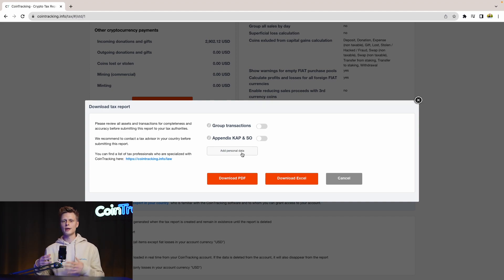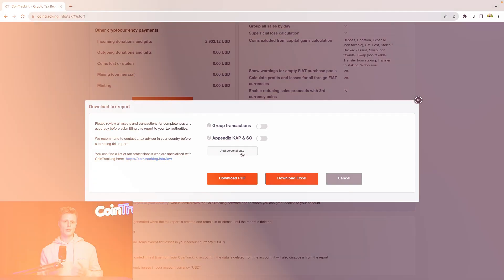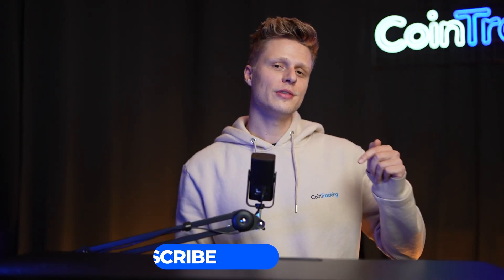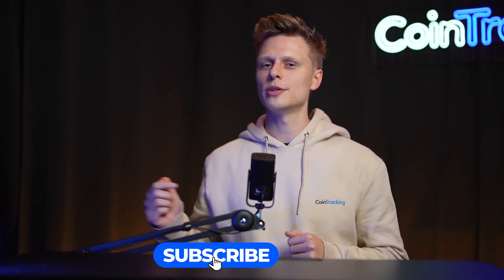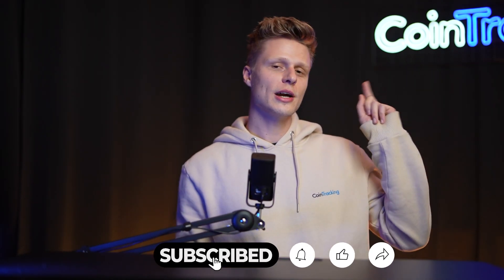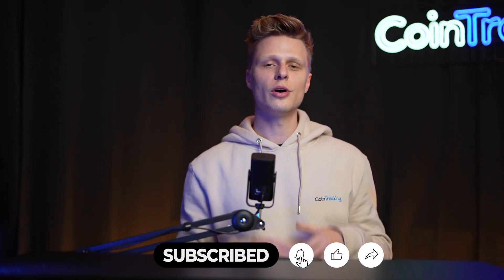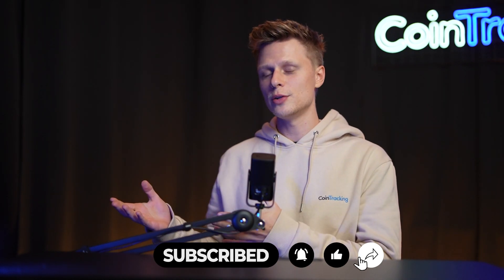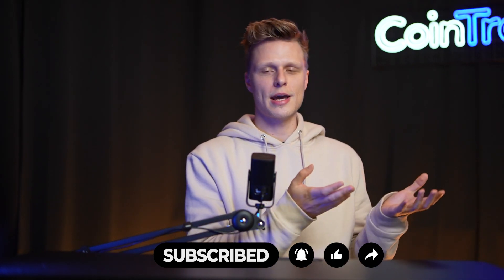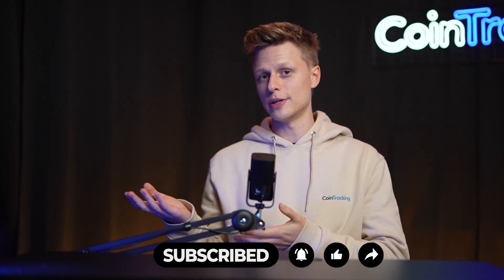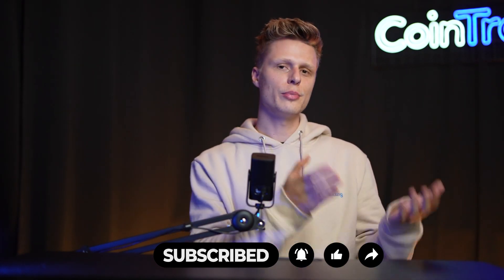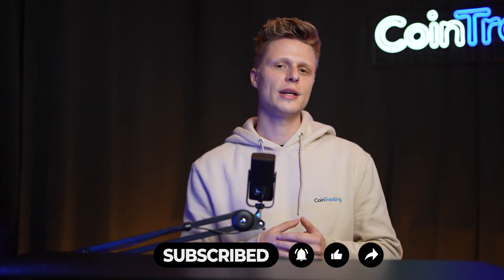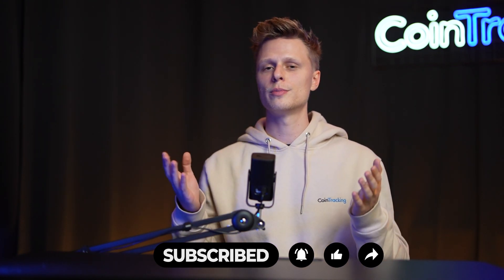We hope this video was helpful to you. And if there are any open questions, please leave them down in the comments and we will happily answer all the comments for you. Please give the video a like, subscribe to the channel, and check out our playlists with all the other exchanges where we guide you step by step how to export the API or CSV and import them into CoinTracking so you can do your crypto taxes easily. We wish you happy trading and we'll see you soon. Bye bye.